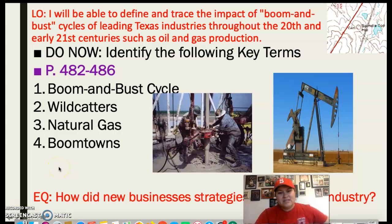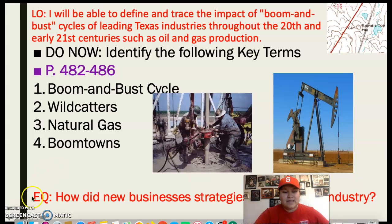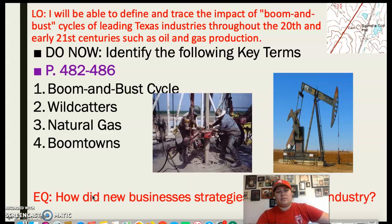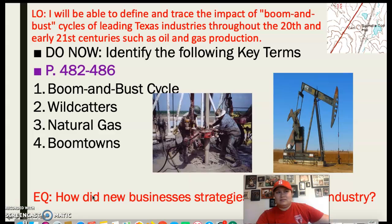What's up, Savedra Nation? Today we are going to start day three of at-home learning. Big day. We've been doing this almost all week, but hey, we're getting it done.